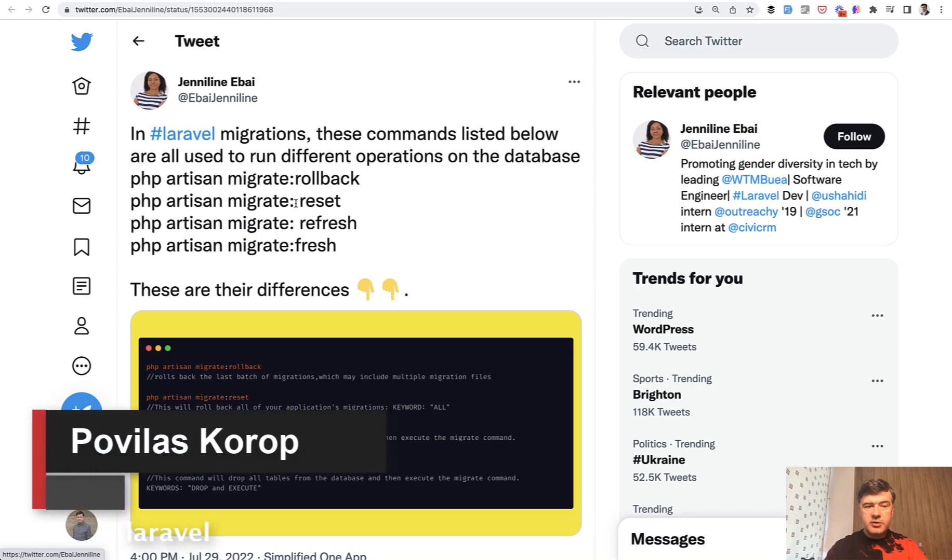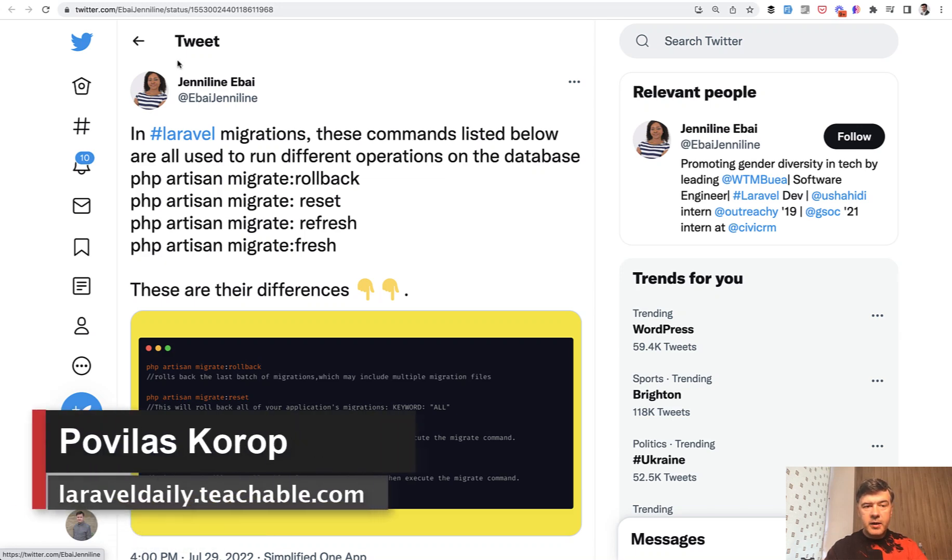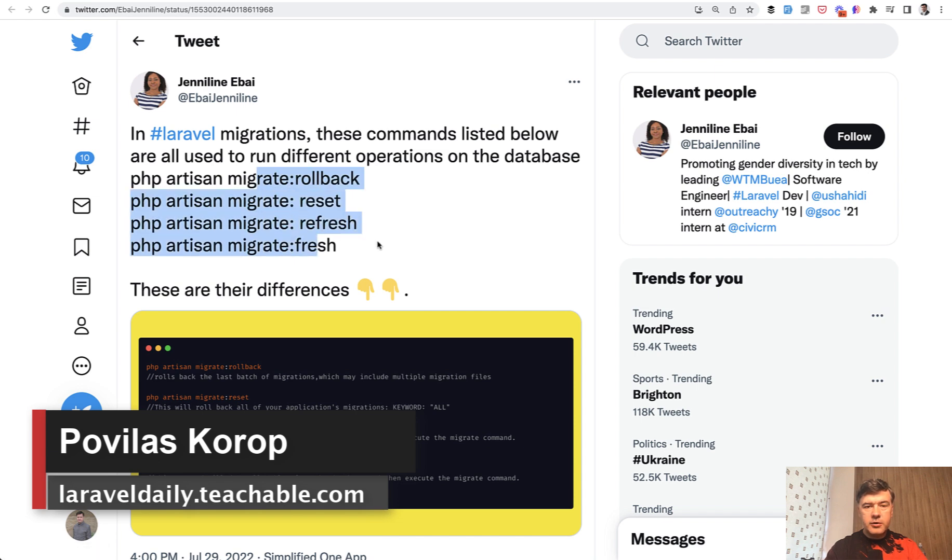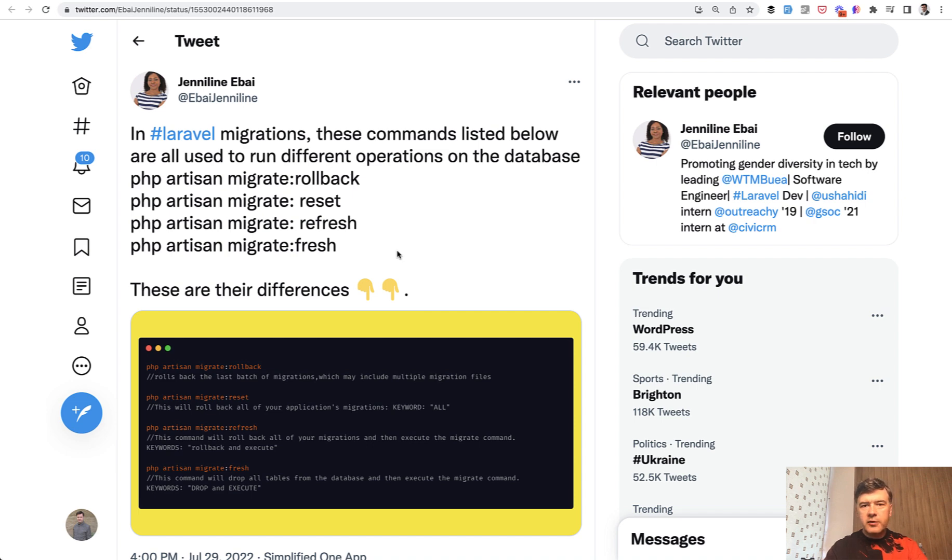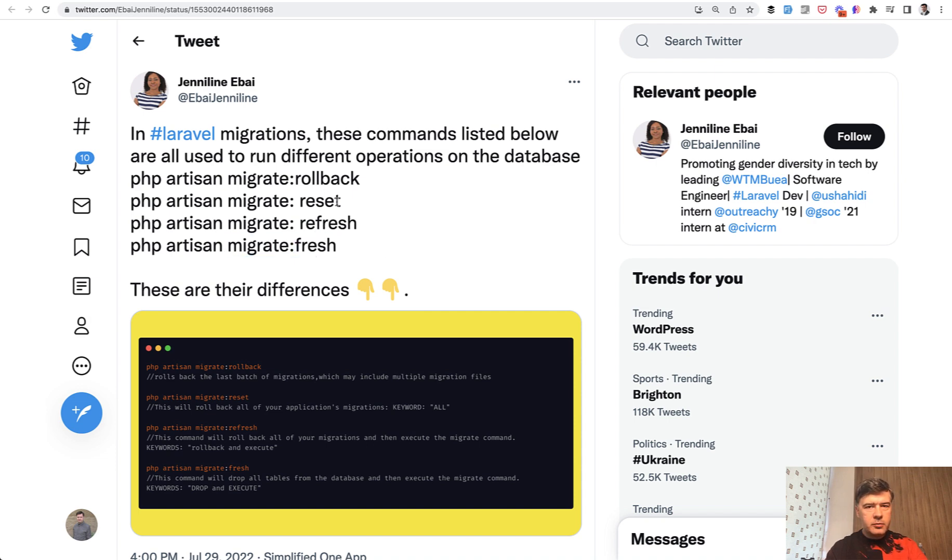Hello guys! I recently saw this tweet by Janilin explaining the differences between migrate commands. I thought it's quite a good topic to shoot as a video for you to demonstrate, because there's a lot of confusion sometimes I see on Laracast forum or elsewhere. What is the difference between fresh, refresh, reset, and rollback? What does it actually do and how does it work? Let me demonstrate it to you quickly.